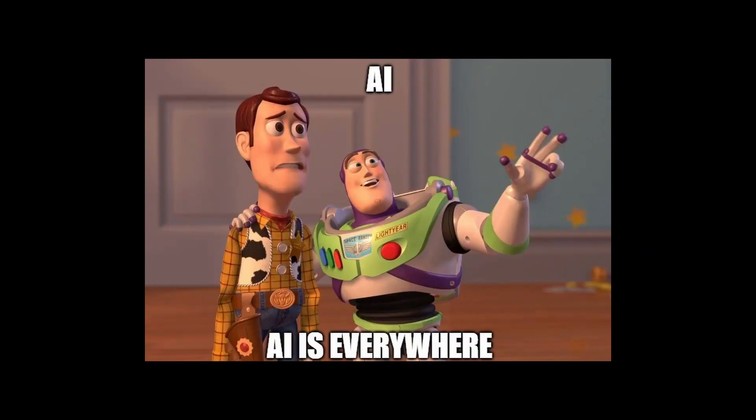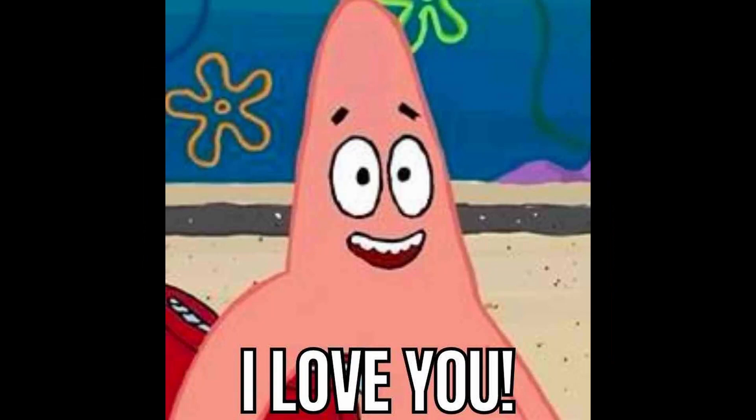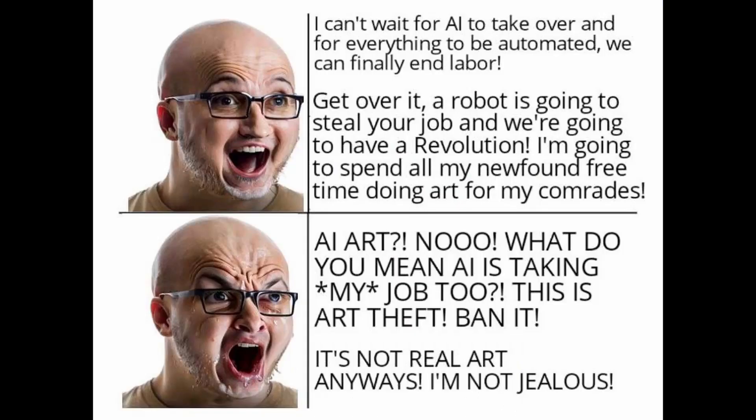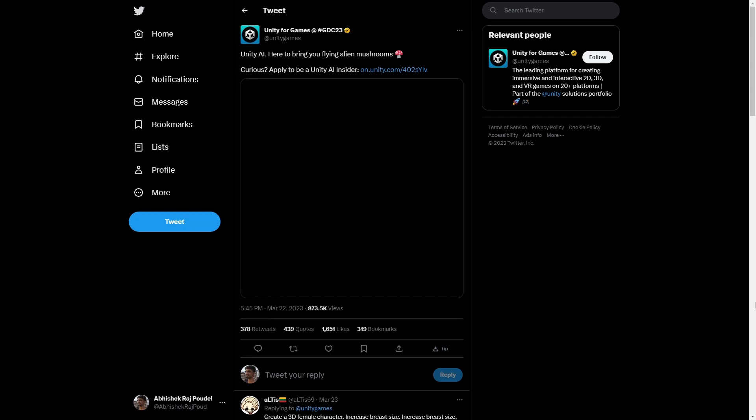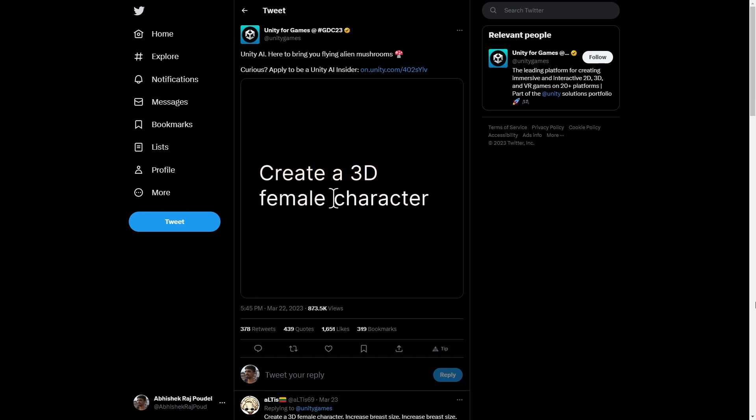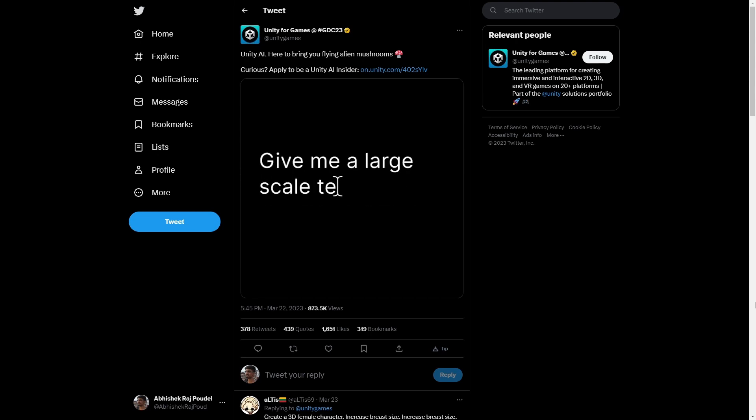So AI is here to stay, many people love it, some hate it, but one thing is sure, it's gonna take all of our jobs. With that said, Unity on March 22, 2023 announced its integration of AI for Unity for faster and easier game development.